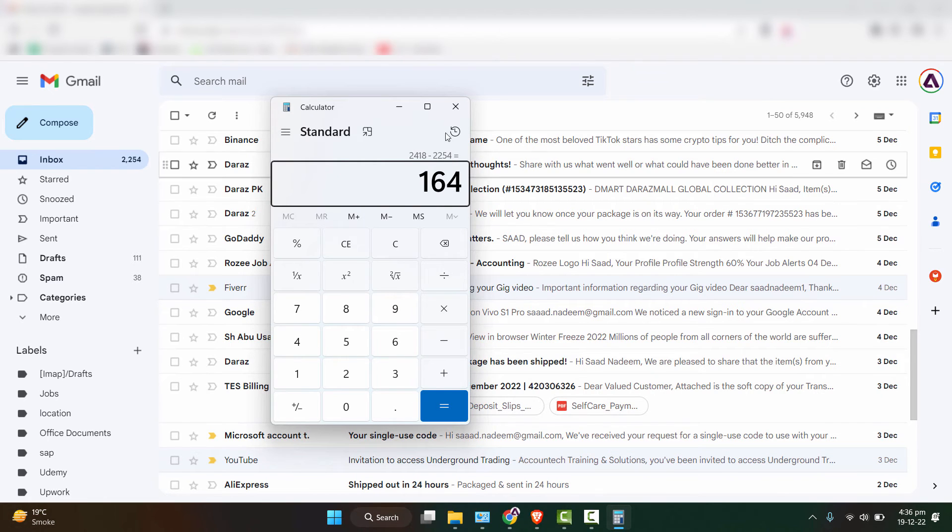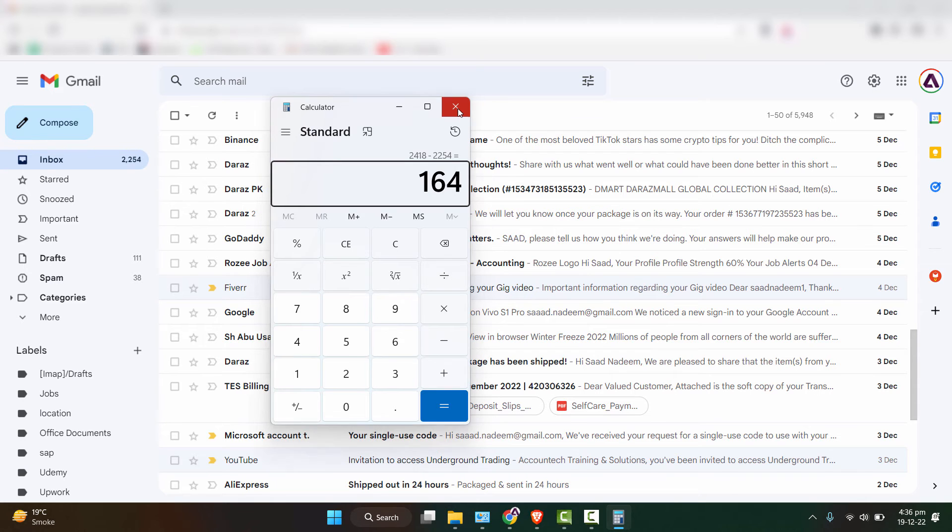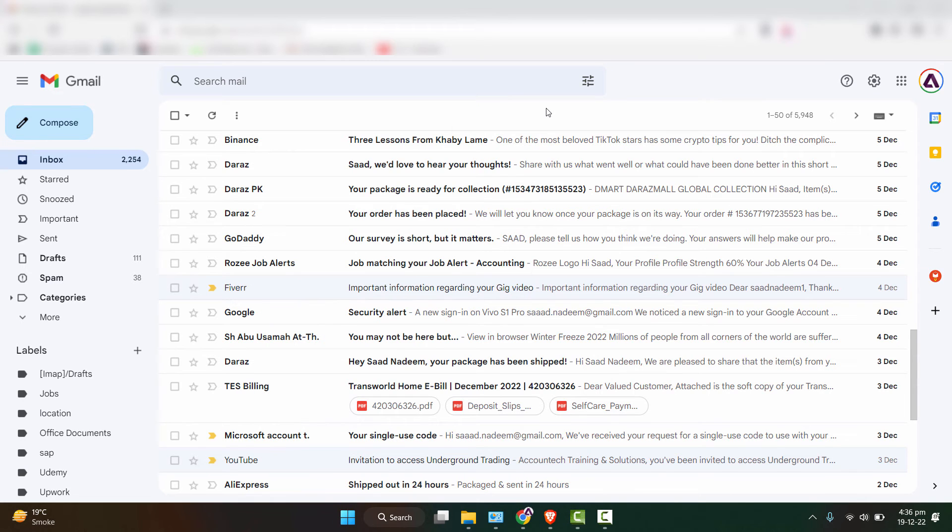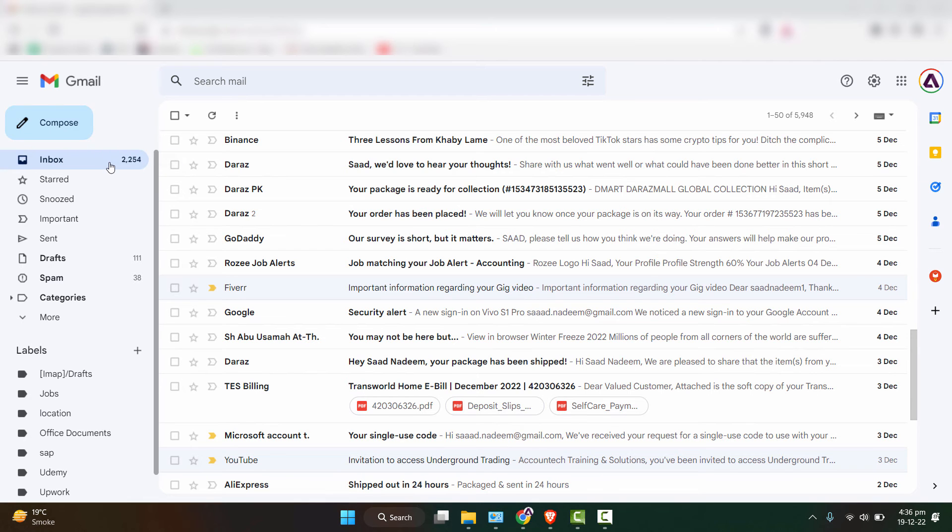So approximately 164 emails have been deleted with a single click. That's how simple it is to sort out unnecessary emails on your Gmail.